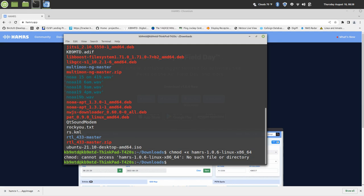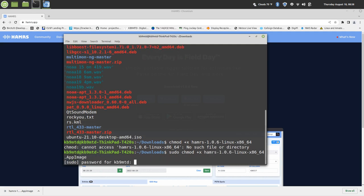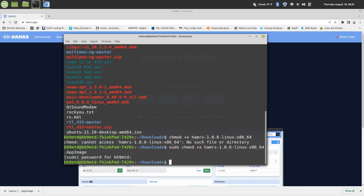Sudo chmod plus X, and then it asks for your password. Okay, and it gives you no issues—it means that it did it.